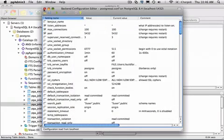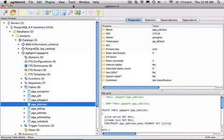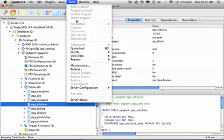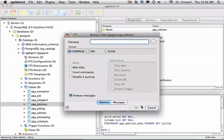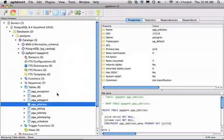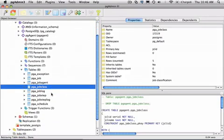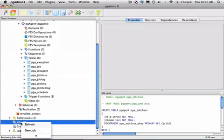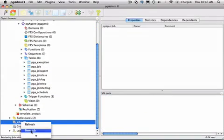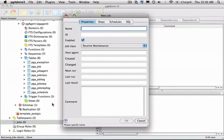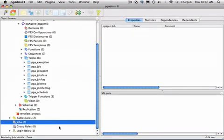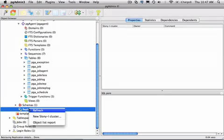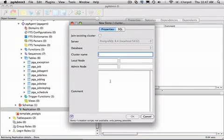You can also perform other maintenance tasks, like backing up the database, scheduling jobs using the PGAgent job scheduler, which is installed automatically for you as part of Postgres Plus, and even set up replication clusters using Sloney-I, the open-source replication program.